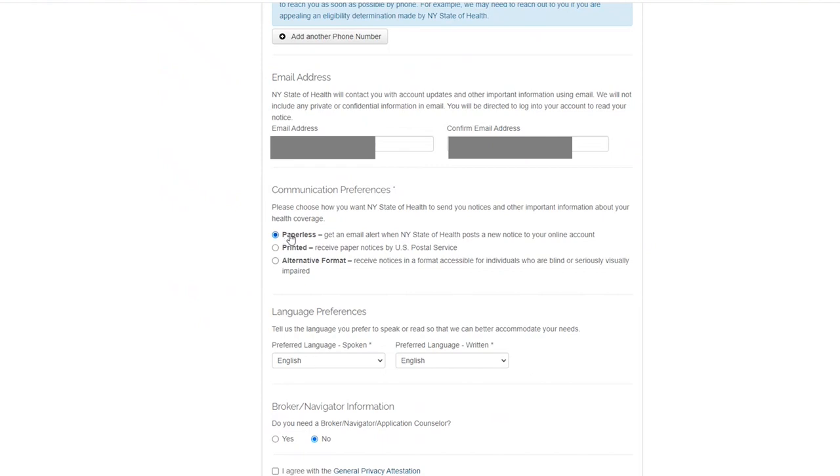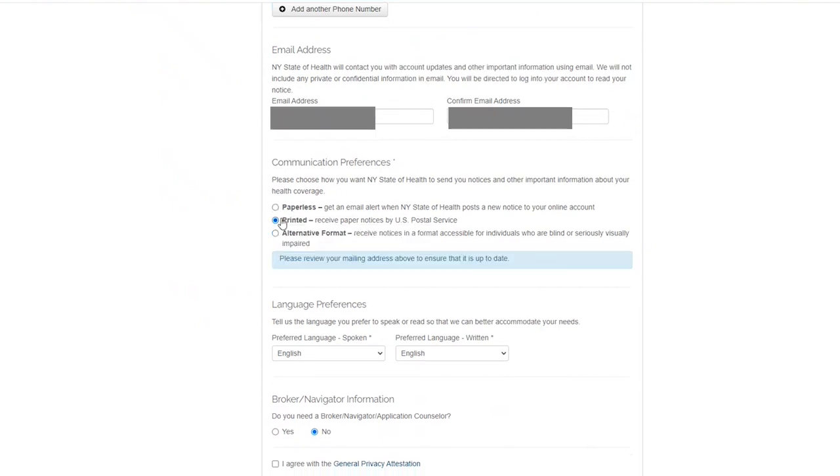The Paperless option will alert you by email when communications or notices are available in your New York State of Health inbox.